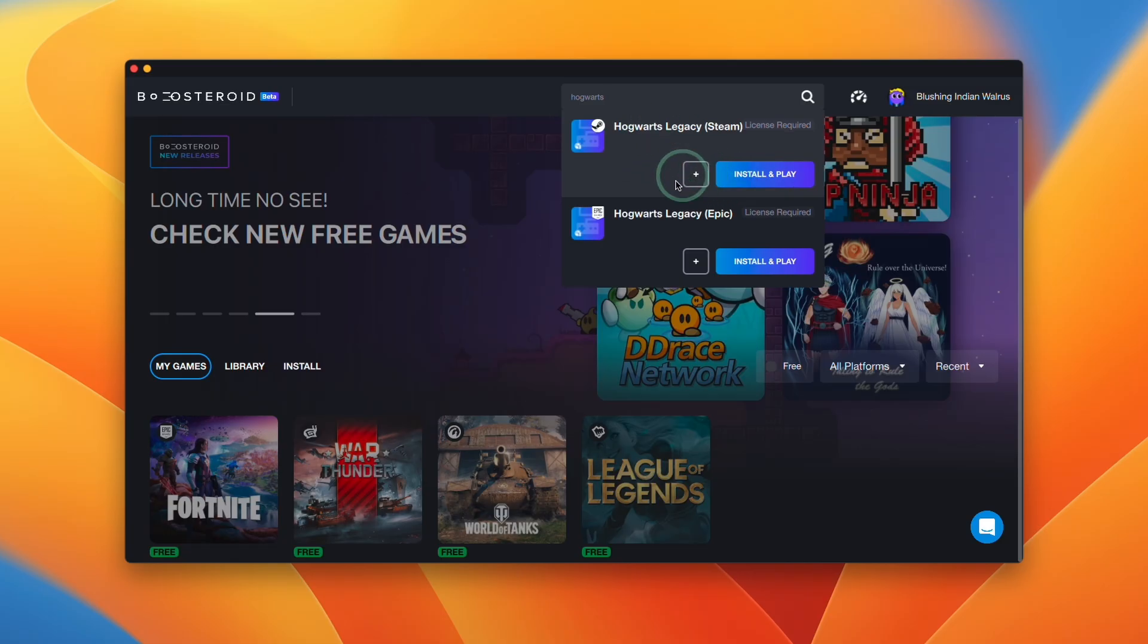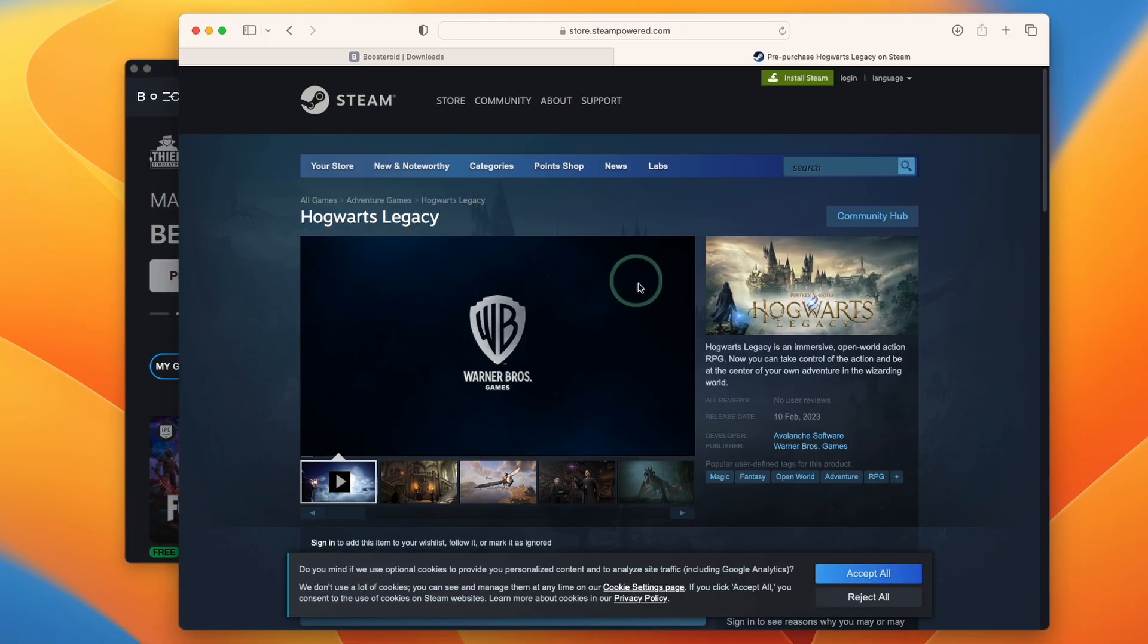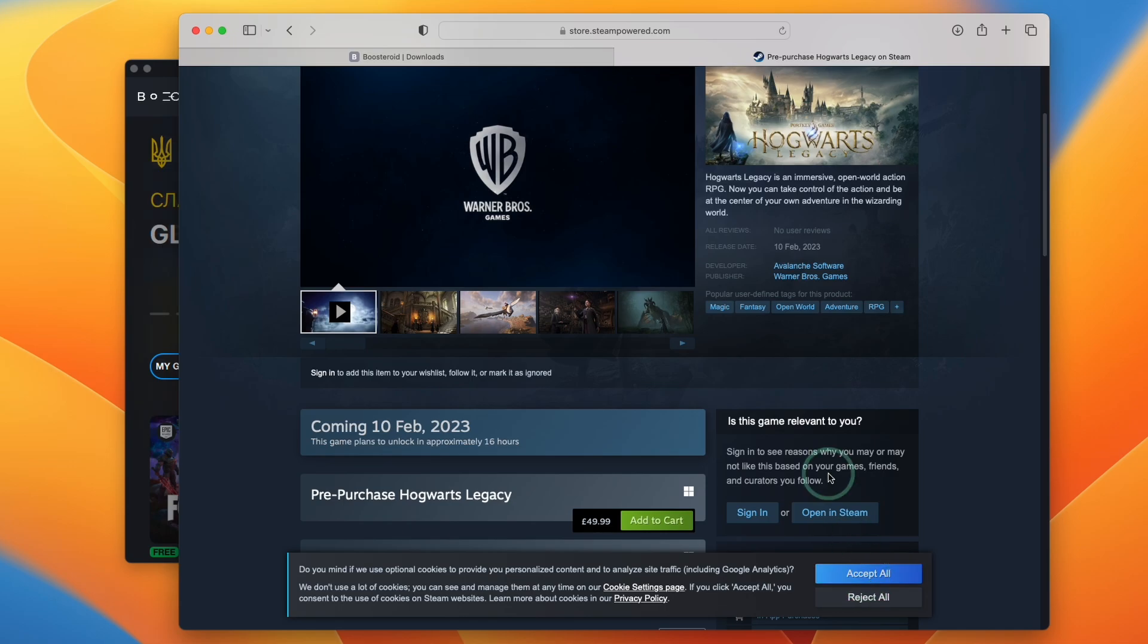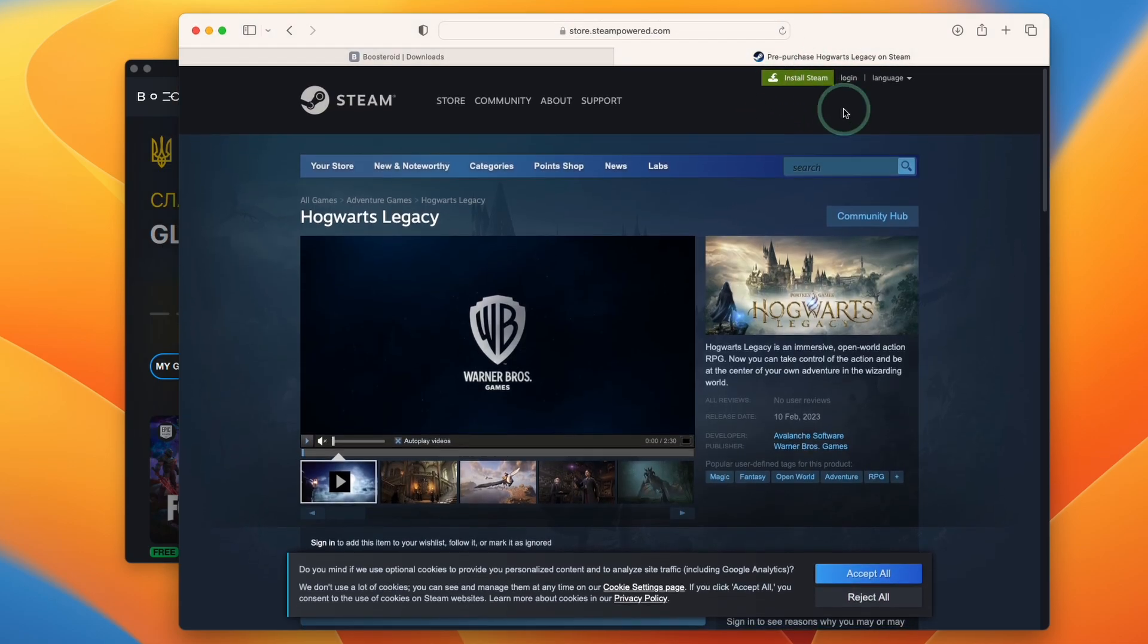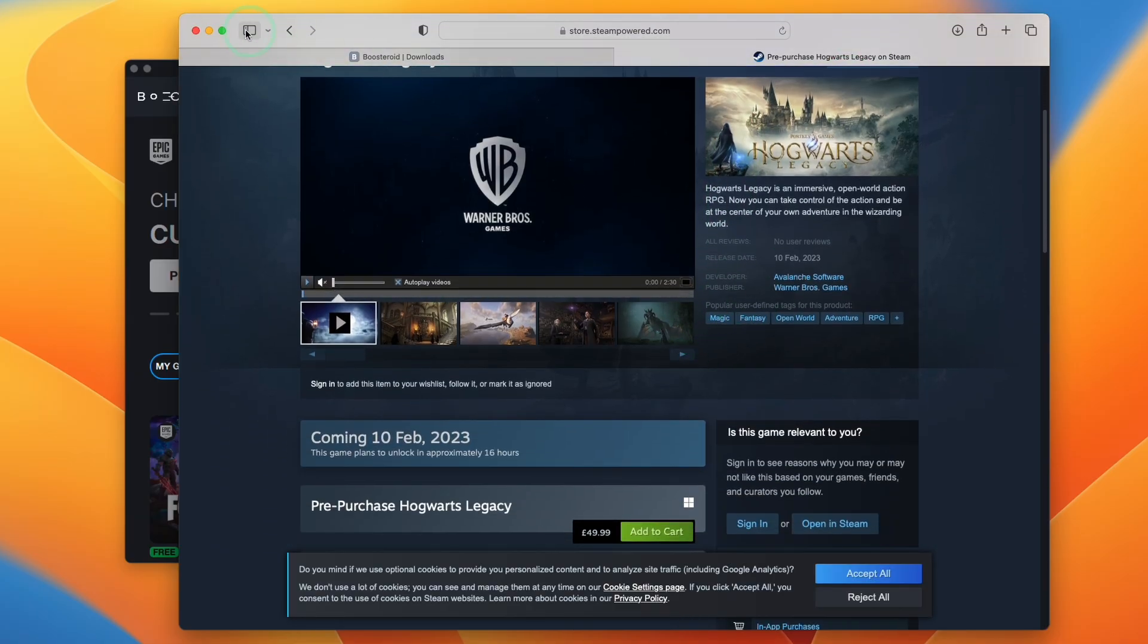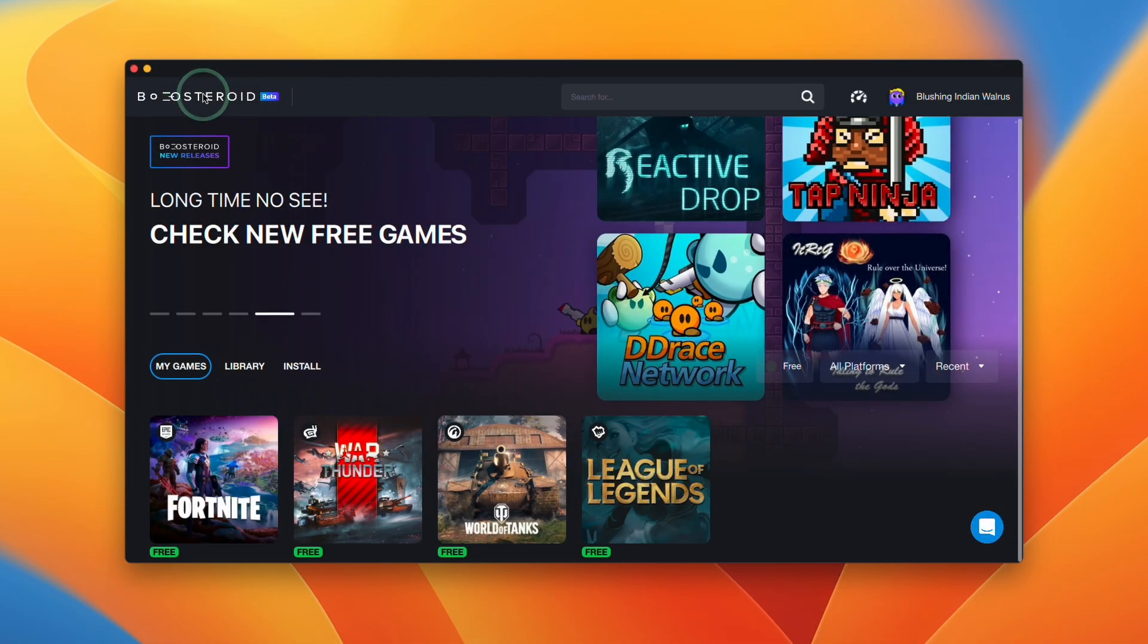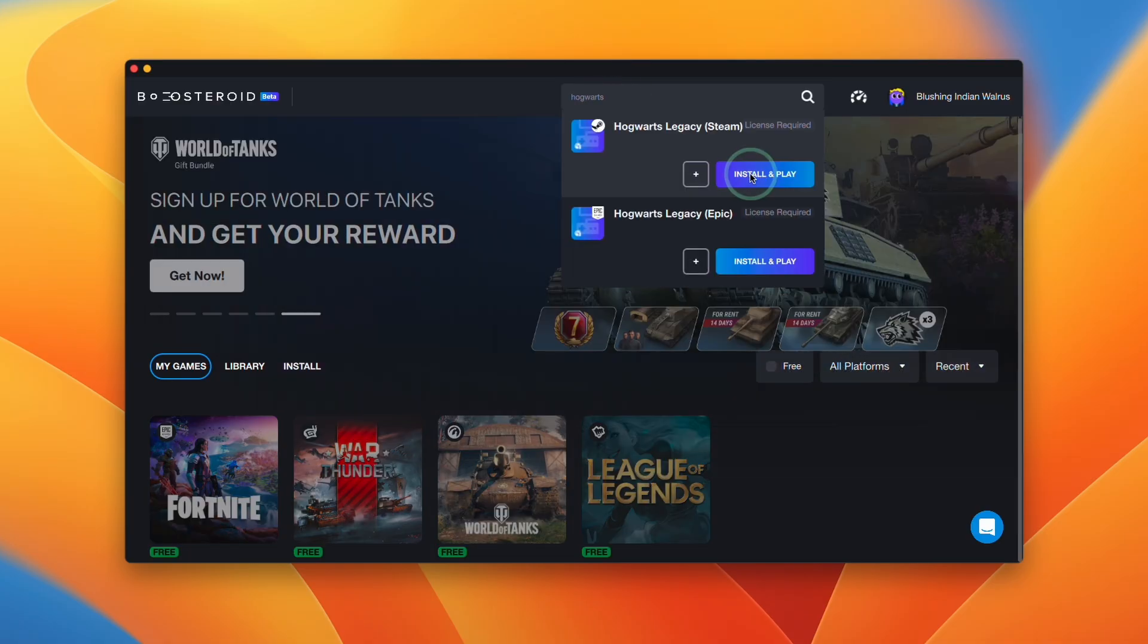You need to buy this game first and associate it with your Steam account or your Epic Games account before we can move on to the next step. Today I'm going to be using the Steam version of Hogwarts Legacy. What you need to do is go ahead and make a purchase of Hogwarts Legacy on your Steam account. Log into Steam here and then purchase the game, and then once you're ready we're going to go ahead and continue with the Boostroid client using this Hogwarts search and then we're going to press install and play.